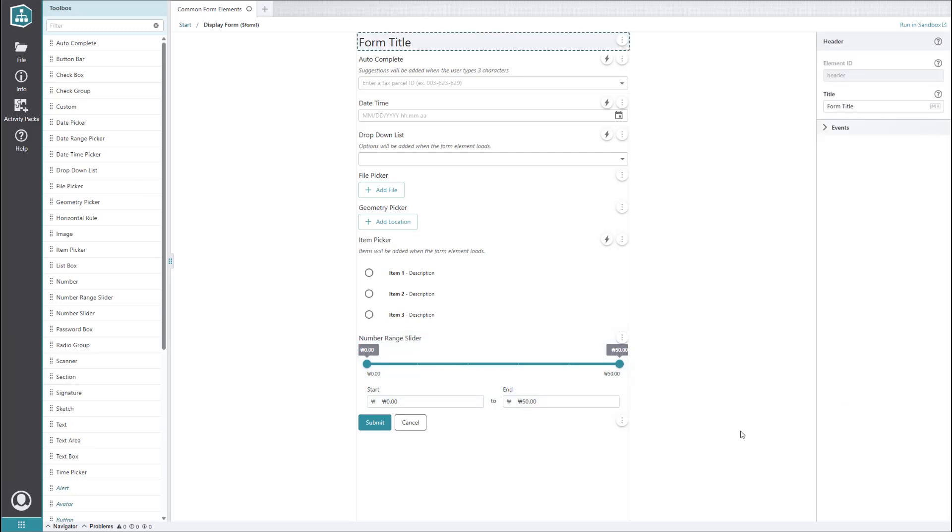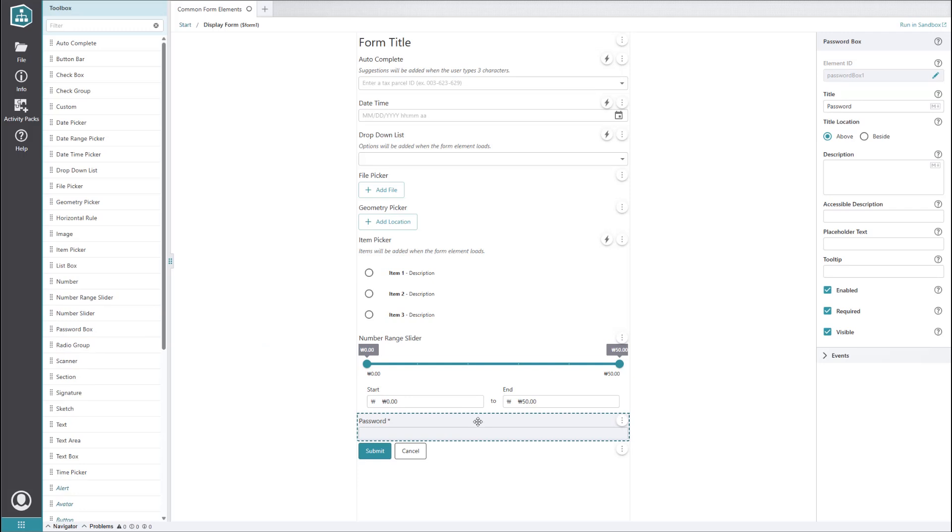Our second to last form element is the password box. As the name suggests, it accepts text input like passwords from the user and obscures the characters. This element does not require much configuration, but there is an important thing to note when using it. It does not perform additional security tasks like lockouts or encryption. Because of this, it's important to avoid using the password box for highly sensitive data. It's best to limit its use to data with low or medium levels of sensitivity and to find more secure ways of accepting values that would carry a large risk if they became compromised.